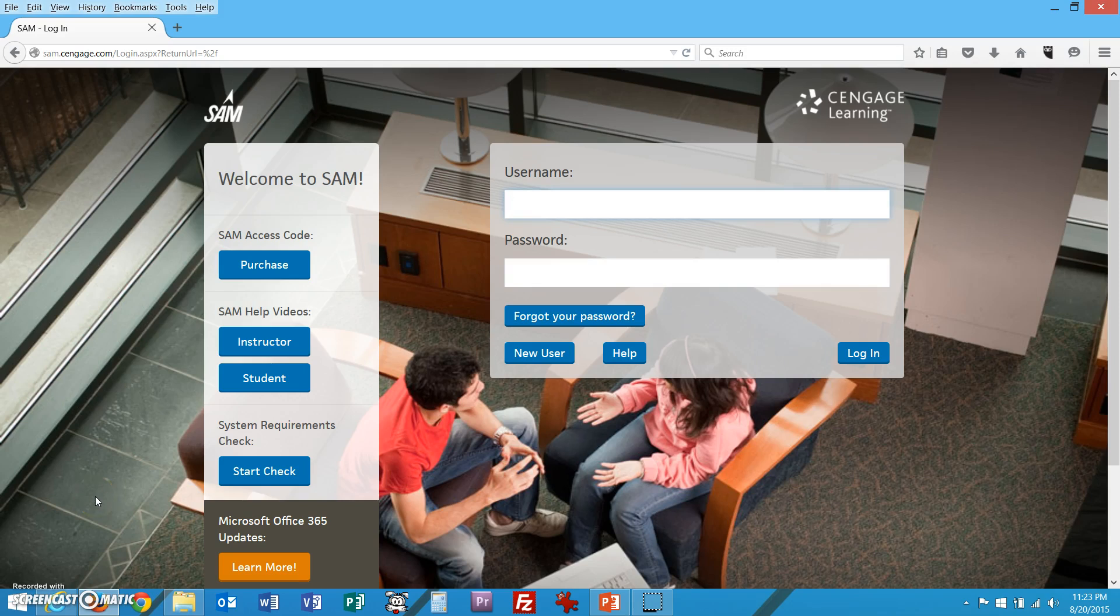I'm in a browser using Firefox. You can use Internet Explorer, Chrome, Safari, or whatever browser you want. It doesn't matter. I'm going to log in, pretending I'm Samwell Tarly here.